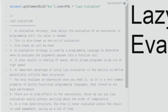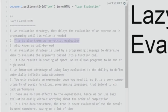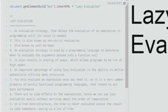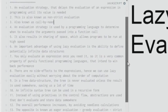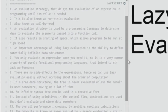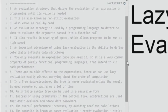The opposite is called eager evaluation, another evaluation strategy employed by programming languages. Lazy evaluation is also known as non-strict evaluation and as call-by-need evaluation. Call-by-need especially gives you the idea that the call is only made when the necessity arises.